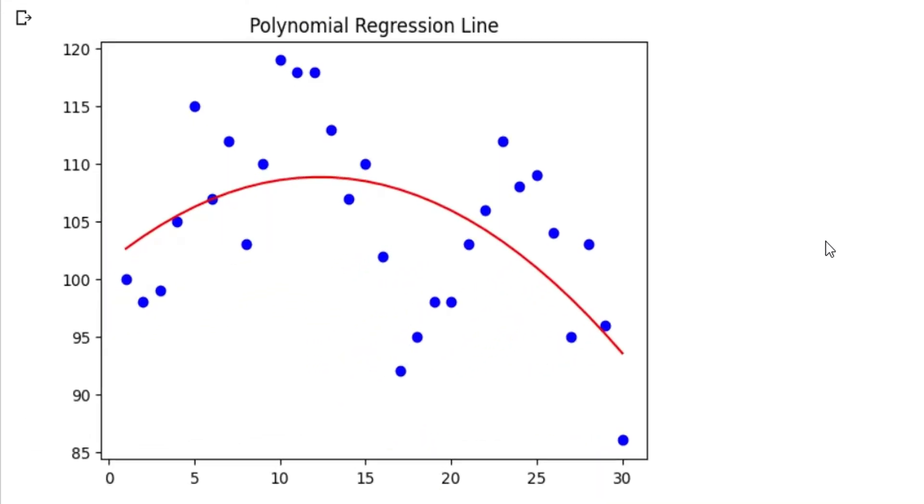Welcome to another Python tutorial. Today we will create a polynomial regression line, which is a nonlinear regression line, using the sklearn library.